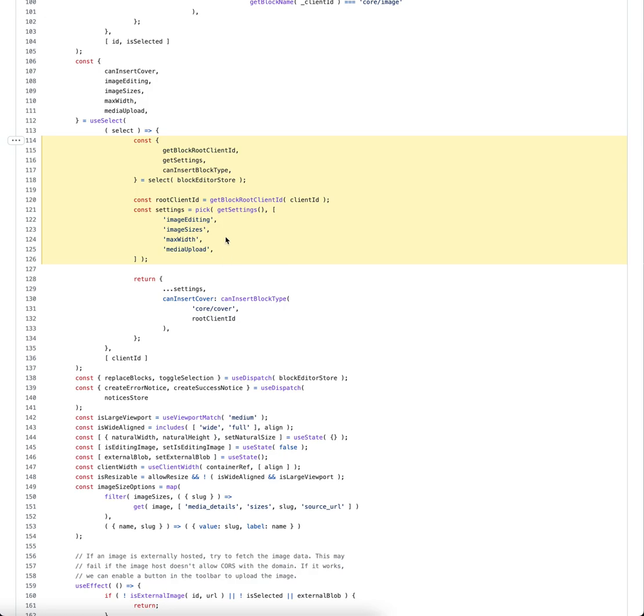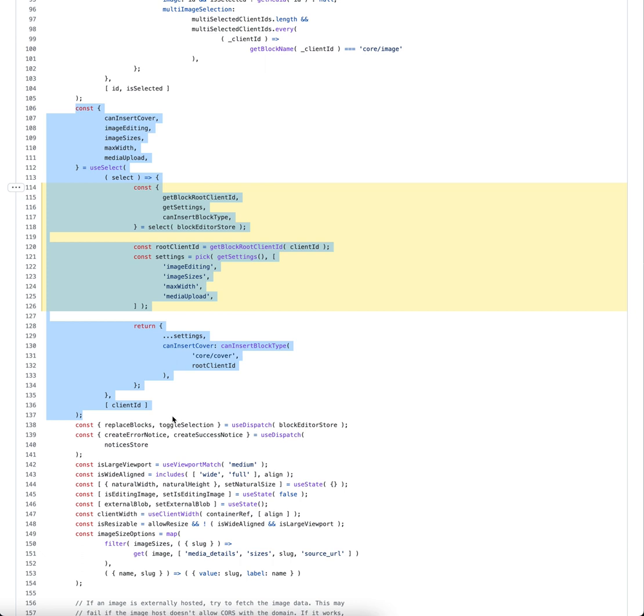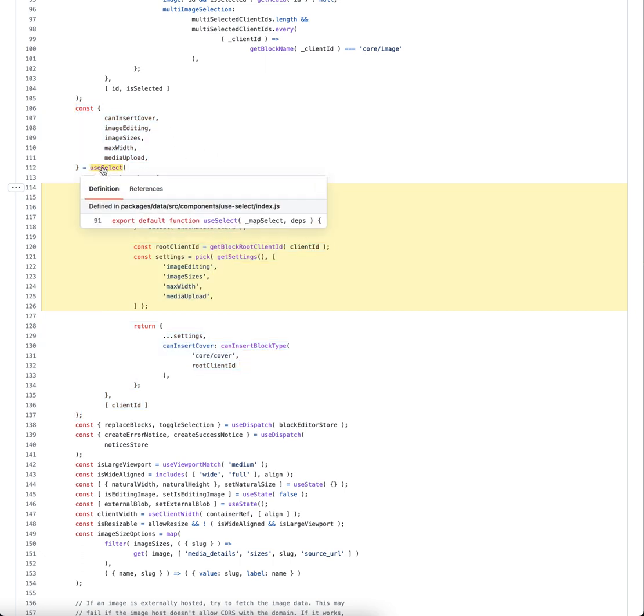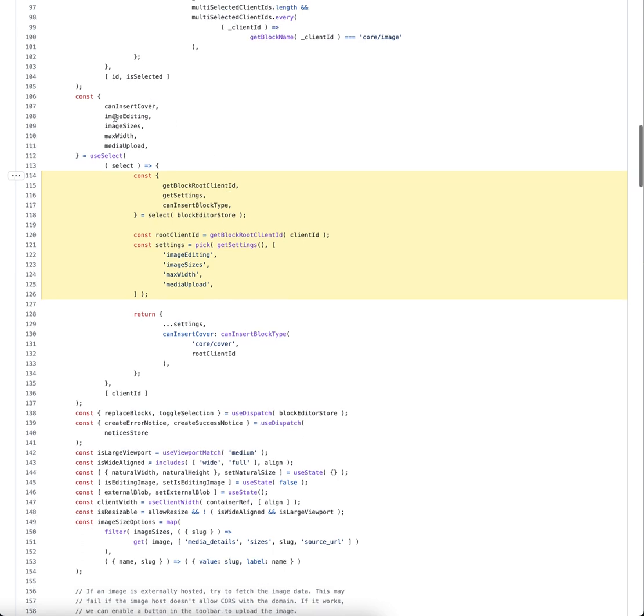But this is doing it in a code-based form you'd use in your block. So we use the useSelect hook. And from the useSelect hook, we can make a select using select on the block editor store. Then we can call getSettings and get hold of the settings we need, and then we can return everything we need back here and use the values in our block.